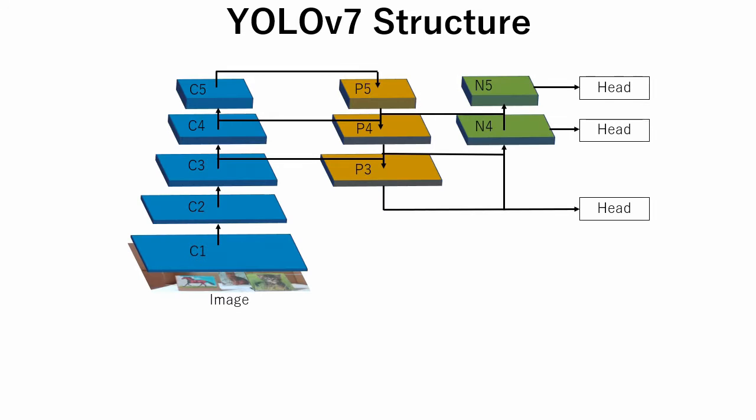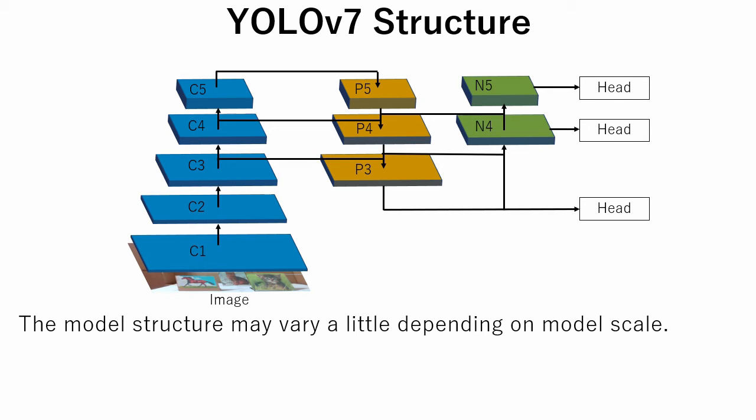Let's see YOLO V7 network structure briefly. This is a basic YOLO V7 network structure. The structure may vary a little depending on the model scale, but this is the most common structure.